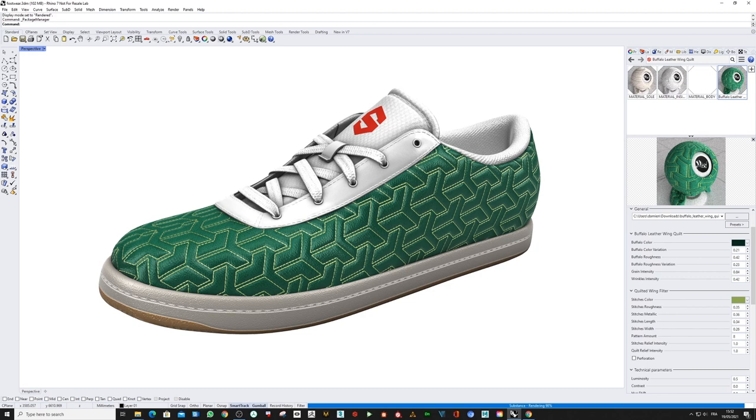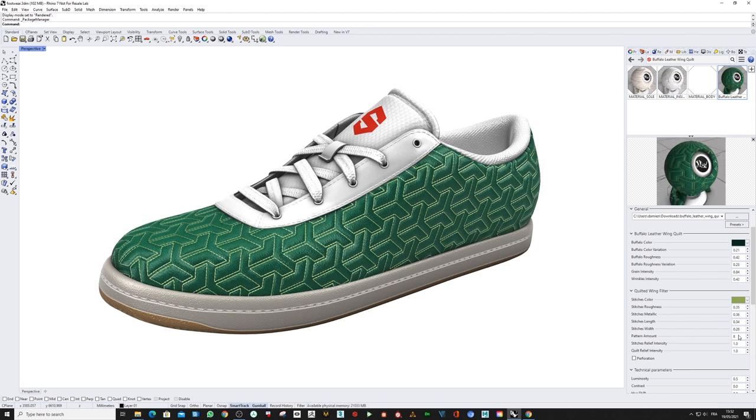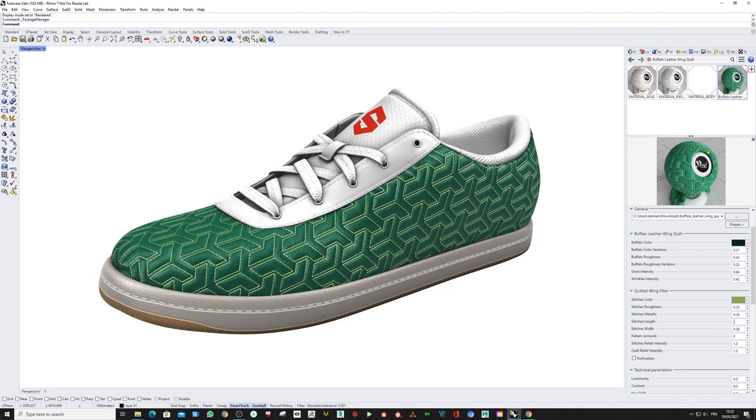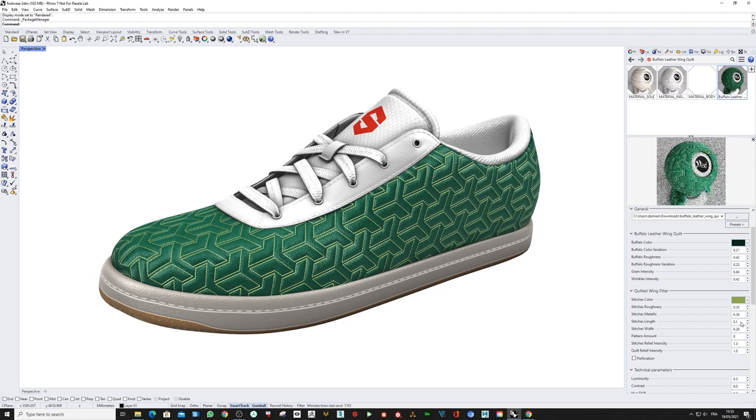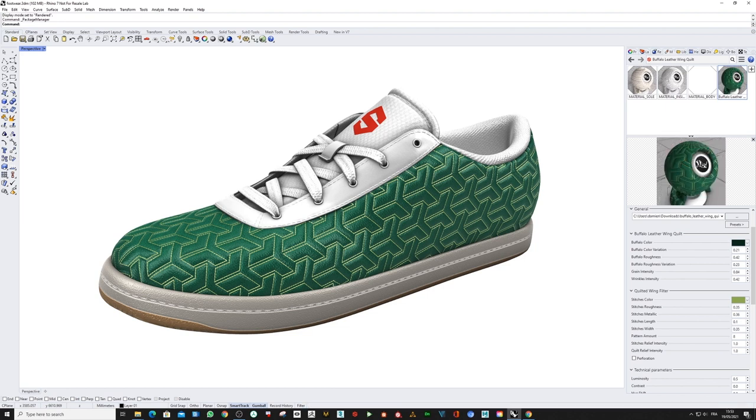Maybe change the pattern amount for something smaller, and why not the stitch length like so. Slight variation will be on the width like this.